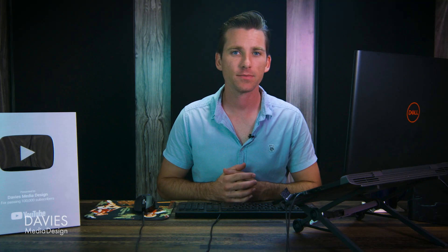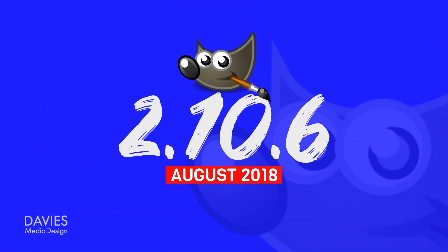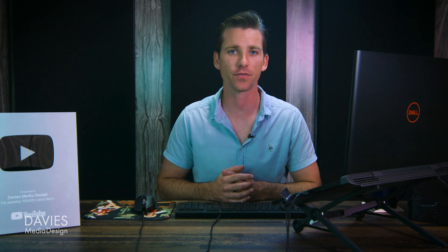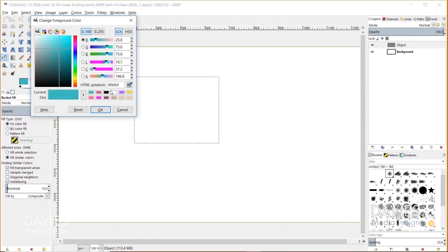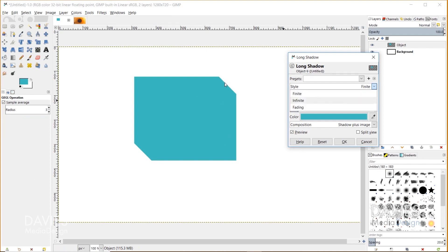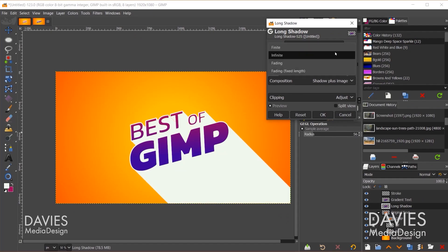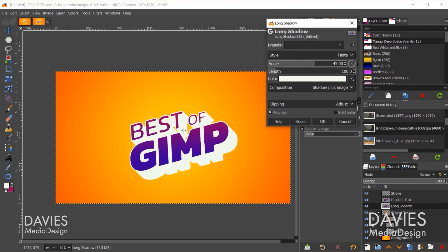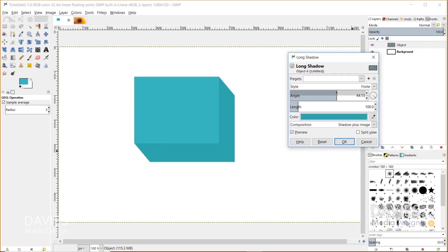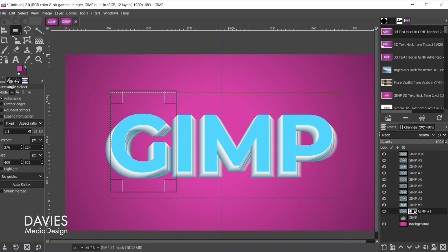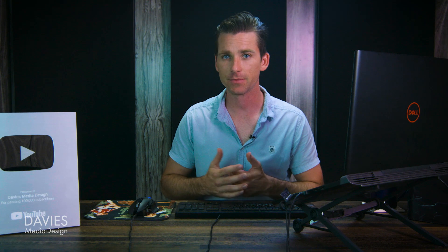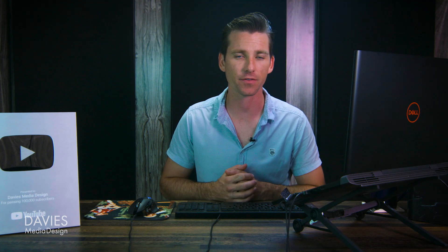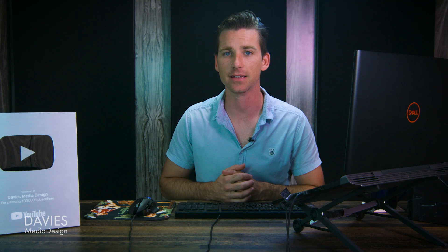GIMP followed up the fairly quiet 2.10.4 release just a month and a half later with a release version that includes one of my favorite filters of all time, the Long Shadow Filter. This filter, which arrived with GIMP 2.10.6, makes it super easy to not only create flat artwork like you see in icon design or web design, but to also make your text appear 3D with just a few slider adjustments. The filter even works with shapes, making rectangles look like cubes or circles look like cylinders. The Long Shadow Filter also allows you to add realistic shadows of any length and in any direction from text or objects. I've demonstrated this filter in many tutorials, including my top 5 text effects in GIMP video.